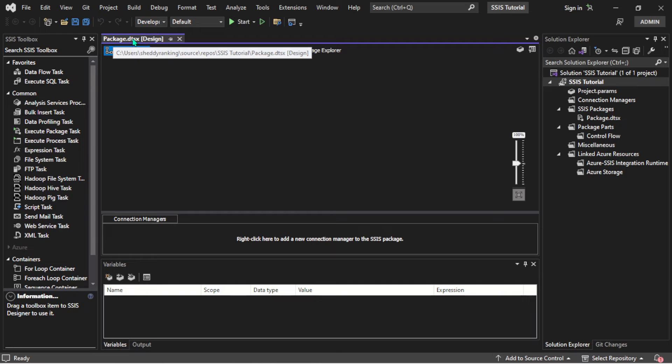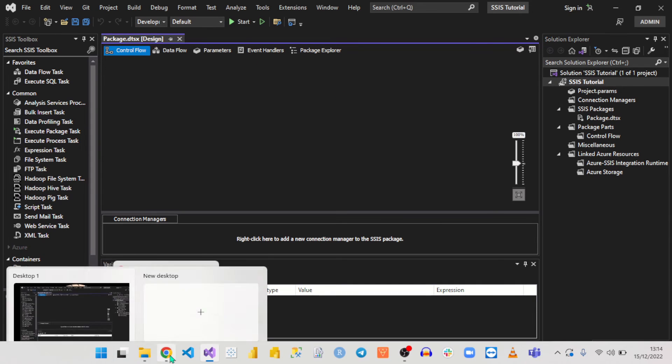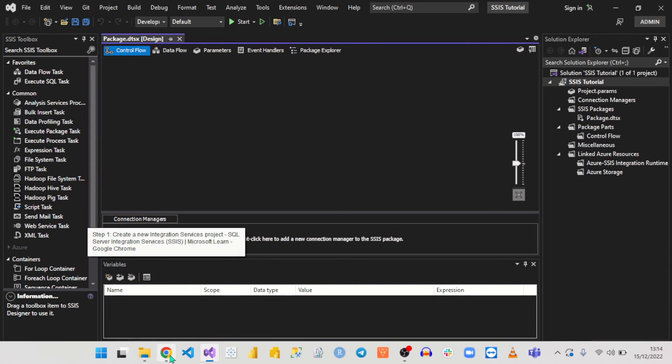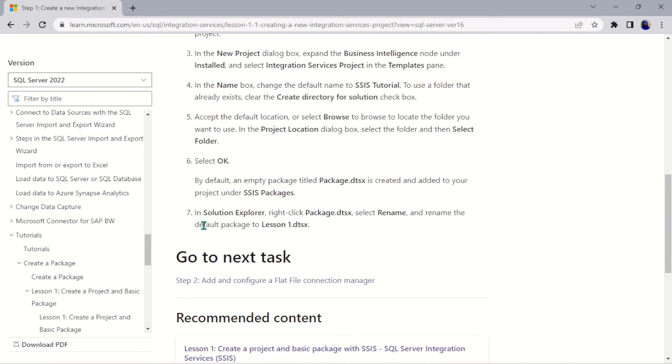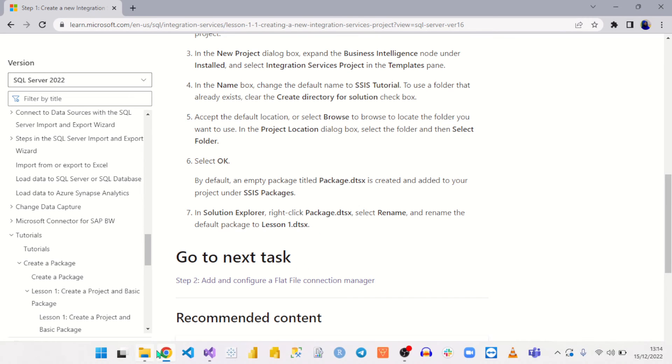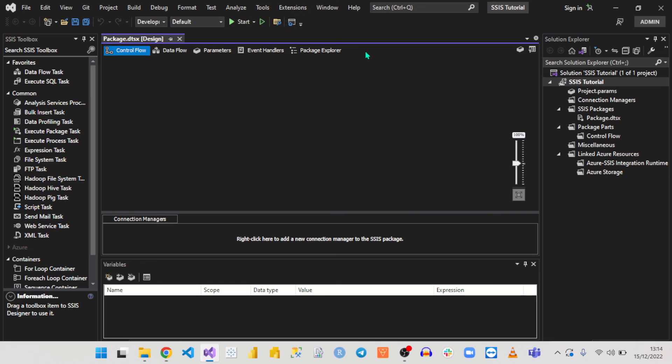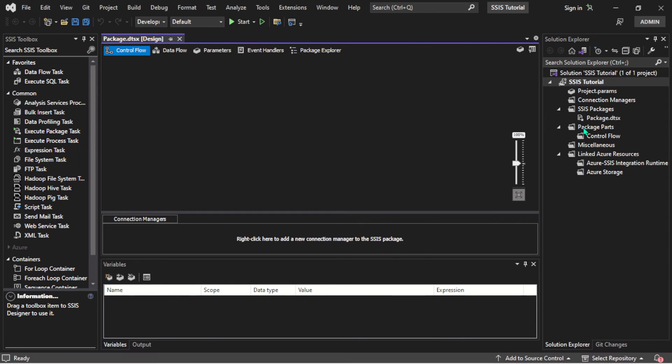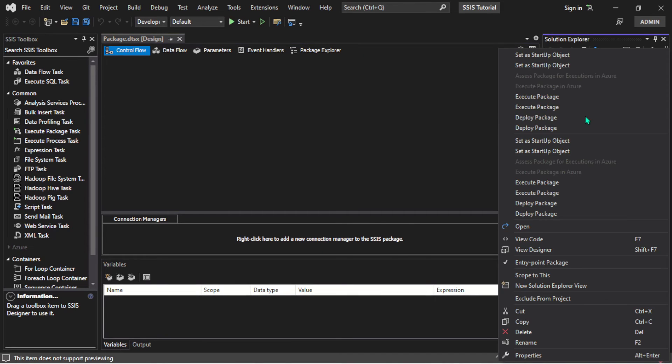Let's follow these steps so that even though this is your first time, you're going to follow it accordingly as I do this. In the Solution Explorer, click on this and select Rename and rename it to Lesson1.dtsx. Let's come back here. One thing you should keep in mind when renaming this package is it doesn't take space.